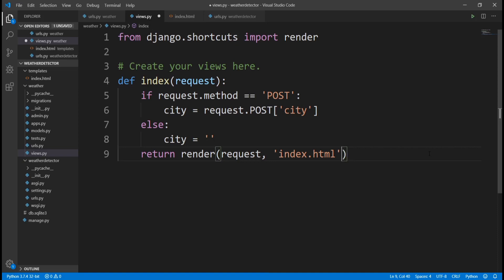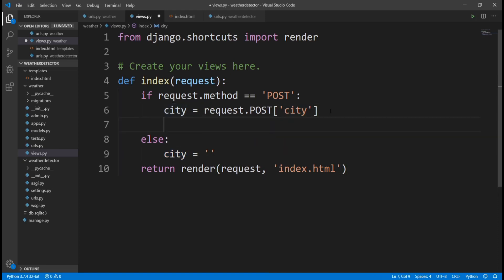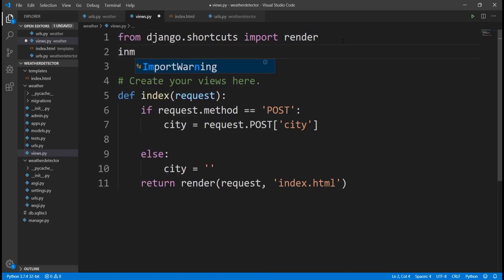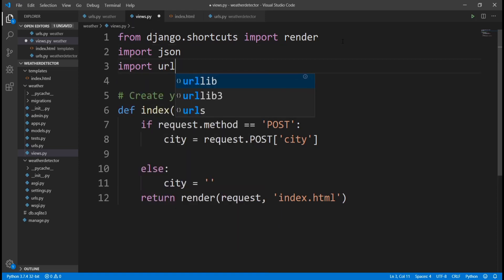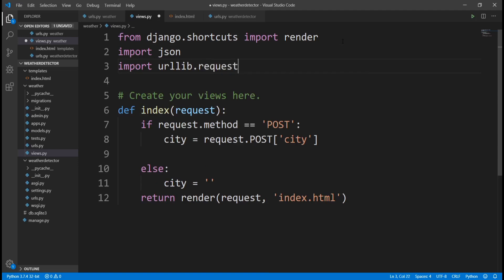Now that we have done all this, we have the city. Now that we have the city, we want to access the Open Weather Maps API from our code, so we need some libraries. We need to import json — when we send a request to the API it's going to give us a response in a JSON format, so we need to import json to be able to parse and filter this data. And then we need to import urllib.request.